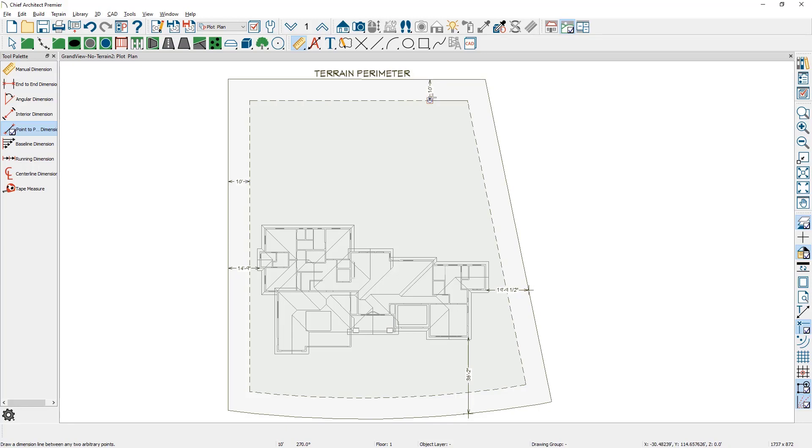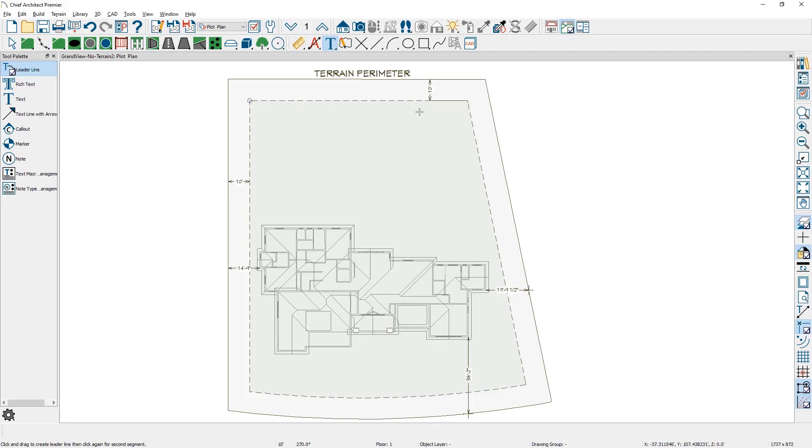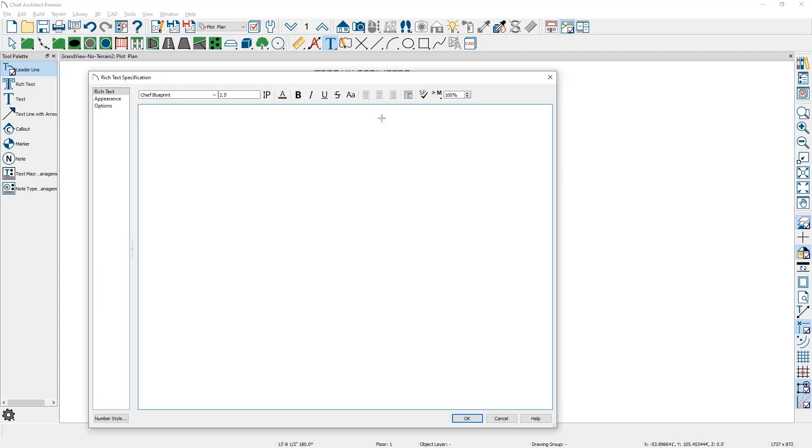And then if you want to add a text callout, come in here. Maybe text with leader line. Come over, and I'm just going to call this the Terrain Setback.